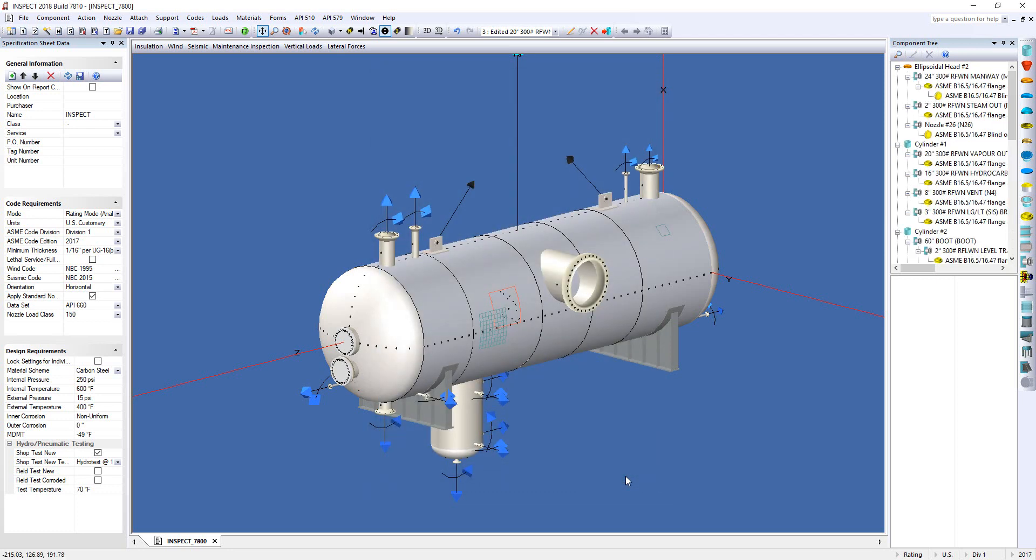This analysis is very similar to the method that has been used by Compress for some time, but we've now included a moment reduction factor. The moment factor is applied from Table 1 of the CodeCase 2901.